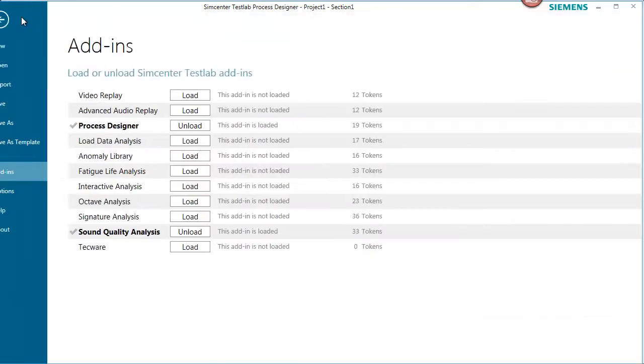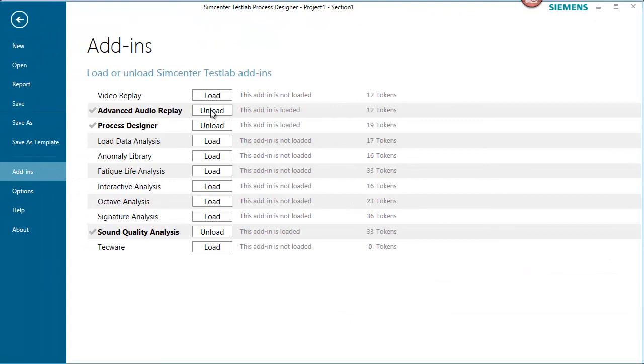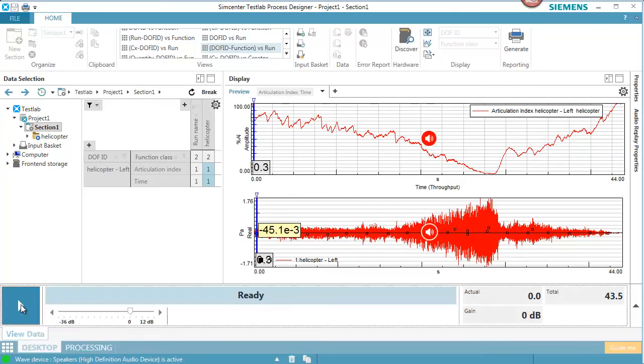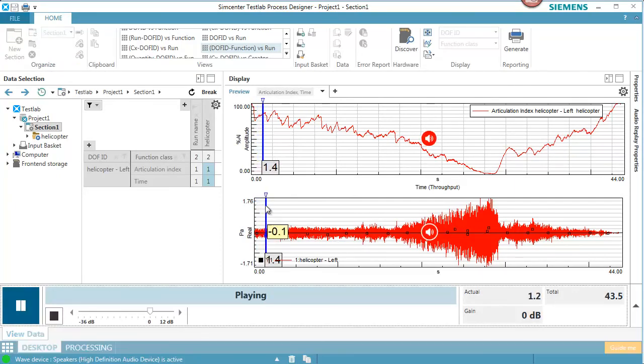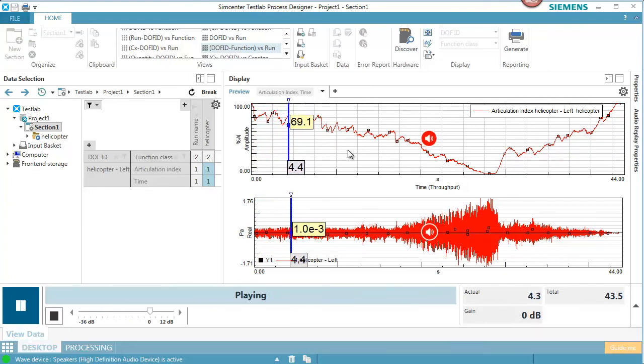And if I go to File, Add-ins, I can add in this Advanced Audio Replay. And now after doing that, whatever data I've selected, if I hit Play here, I can listen to it. I can see my Articulation Index.